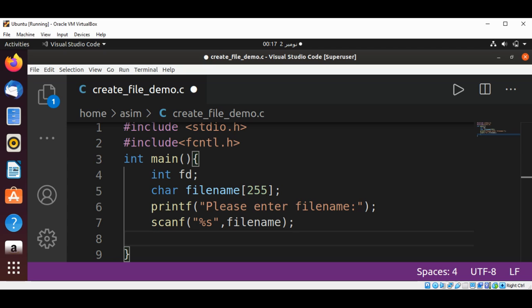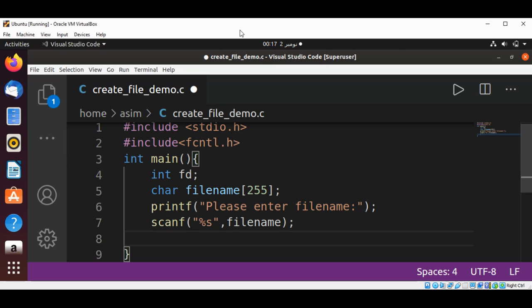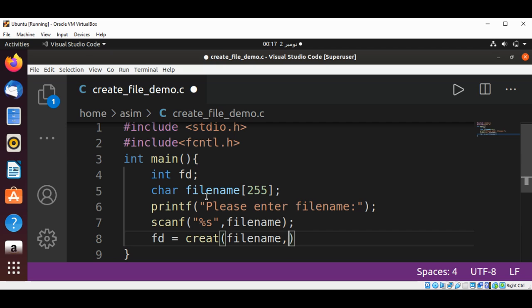For the file permission, I'm going to call creat and set our file descriptor fd. I'll call creat, passing the filename and O_RDWR mode.